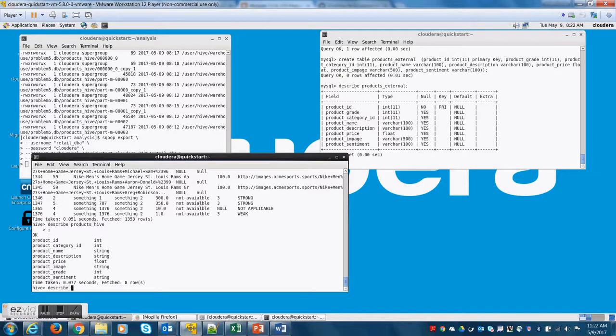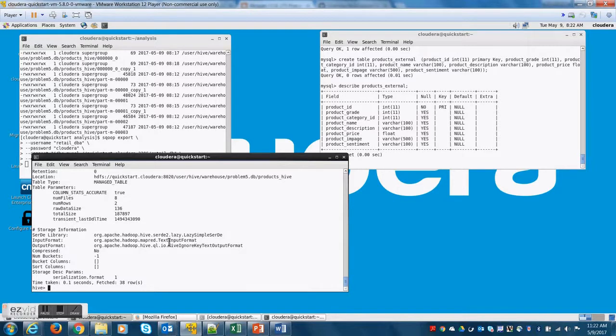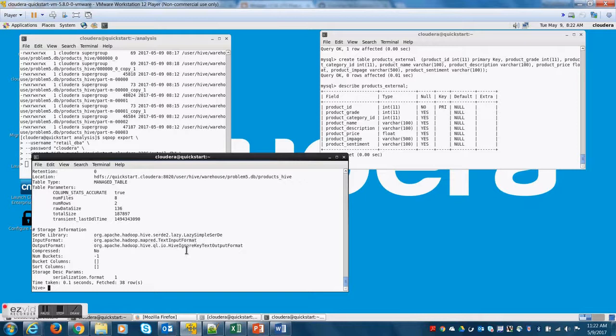So let me do a describe on describe formatted products_hive. Now, I did this so that we can understand what are the line delimiters and if the file really stored as a text file. Yes.